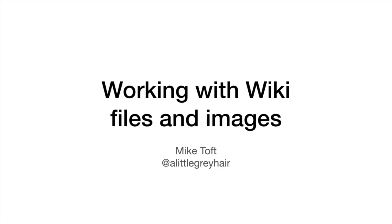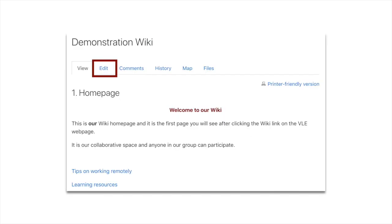Hi it's Mike and welcome to this video. Today we're going to be talking about working with wiki files and wiki images.